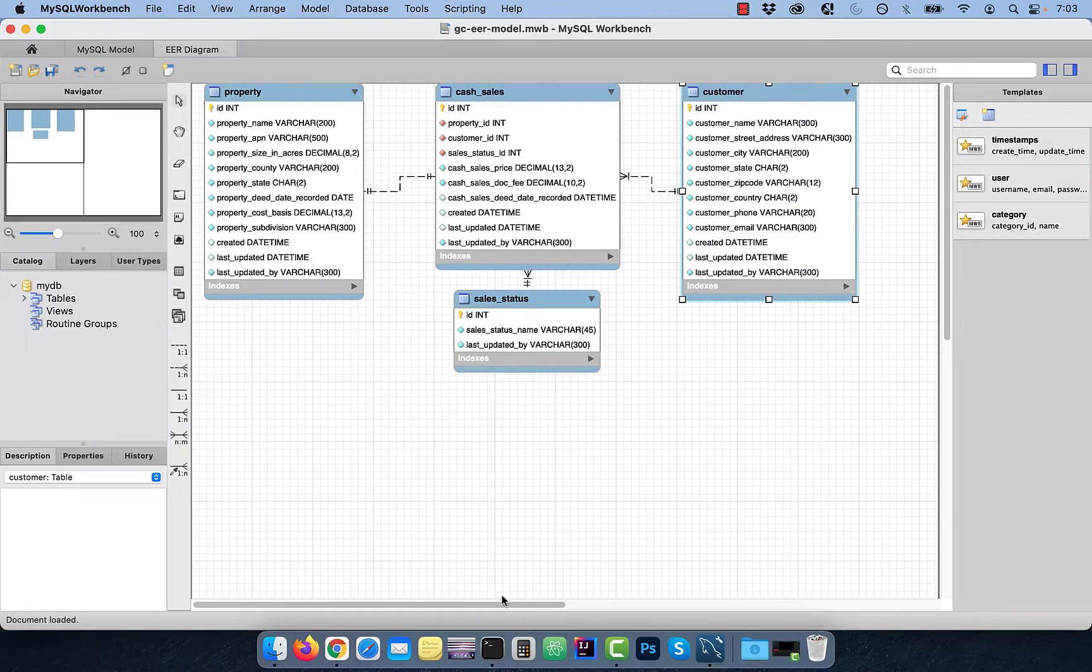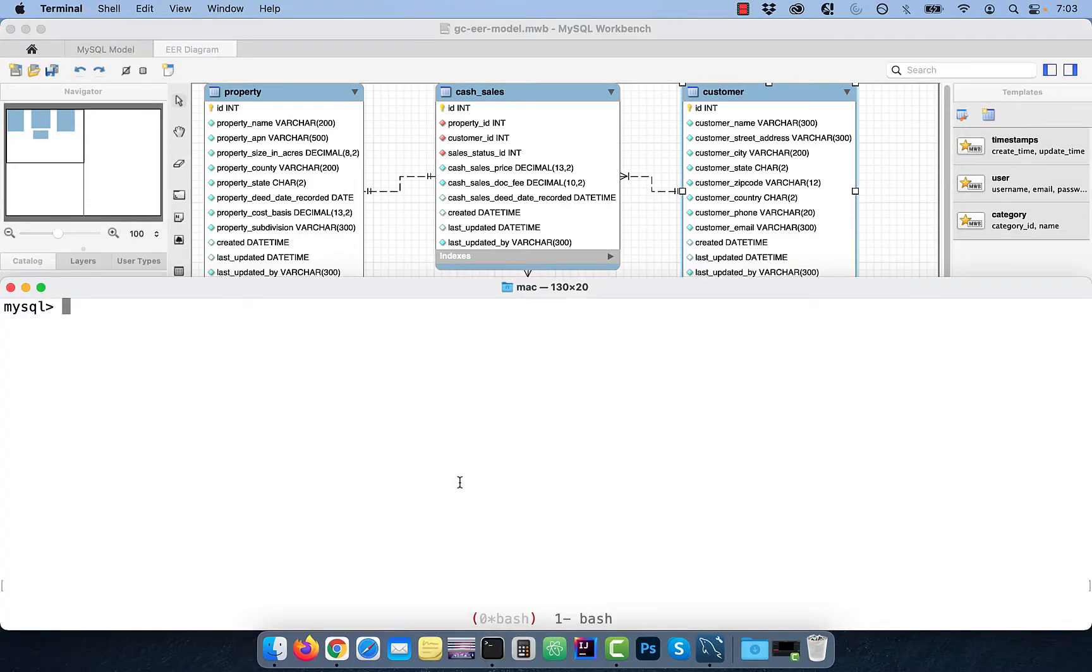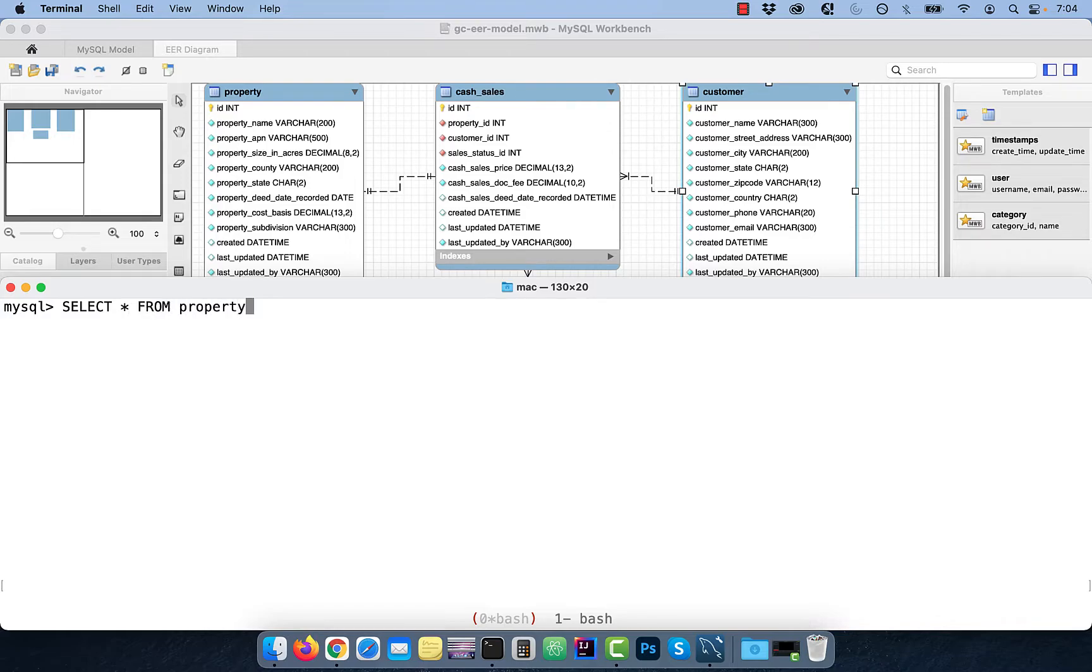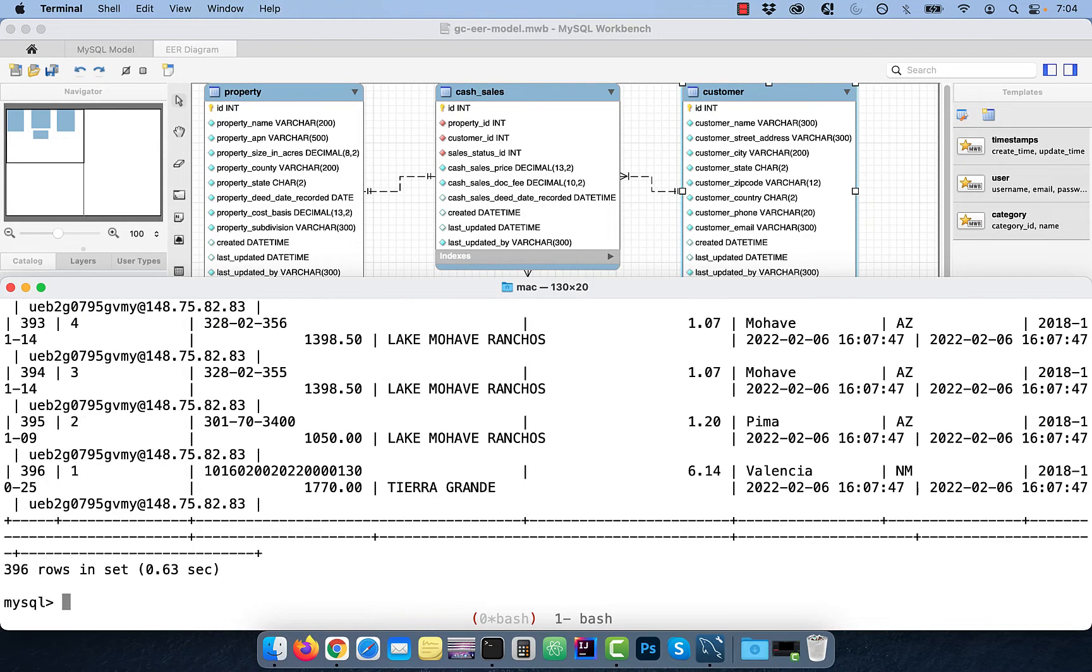Say you wanted to select everything from the property table. The way to do that is by using the SELECT STAR FROM TABLE syntax. As you can see, there are 396 rows in the property table.